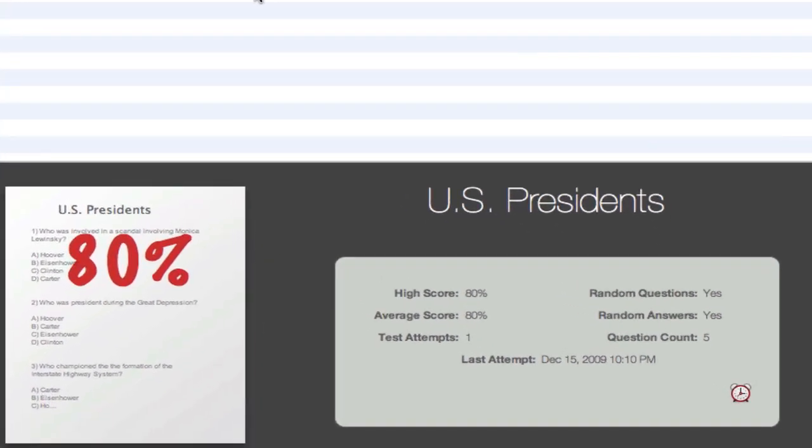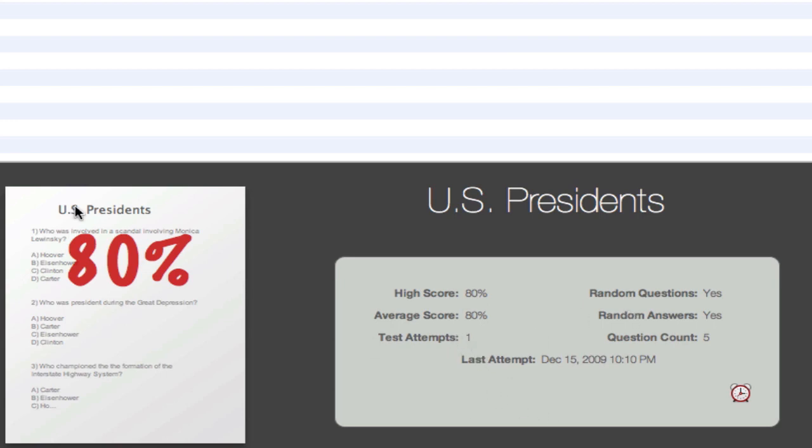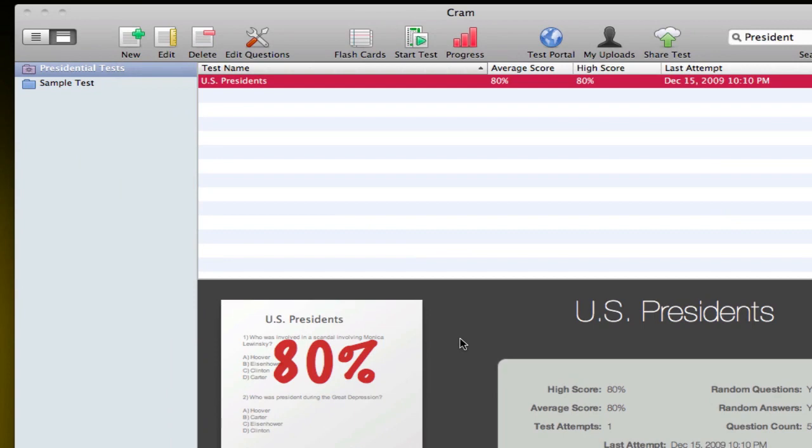Once you selected your test, you have a preview picture with your average score as well as a few other statistics here: your high score, amount of attempts you've had, the last attempt, what day it was, and stuff like that. Let me just show you how the test works by creating one.